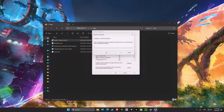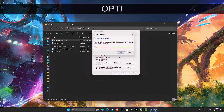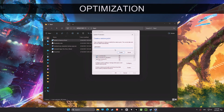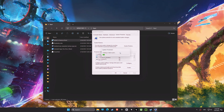Let's get started optimizing this computer. First, we're going to create a restore point. This is a safety net that allows you to revert back to this point if anything goes wrong during the optimization process, which will help you keep your computer stable. It's a recommended step before making any system changes.